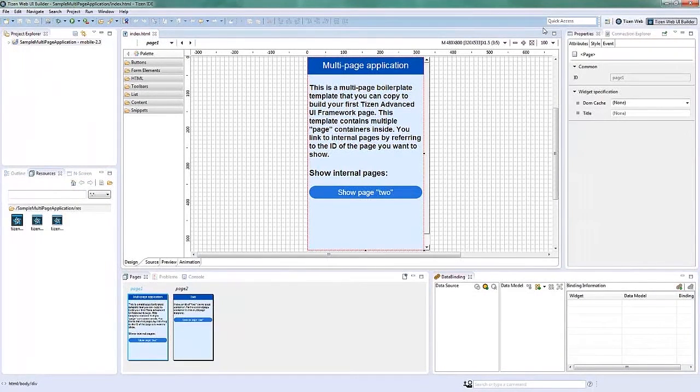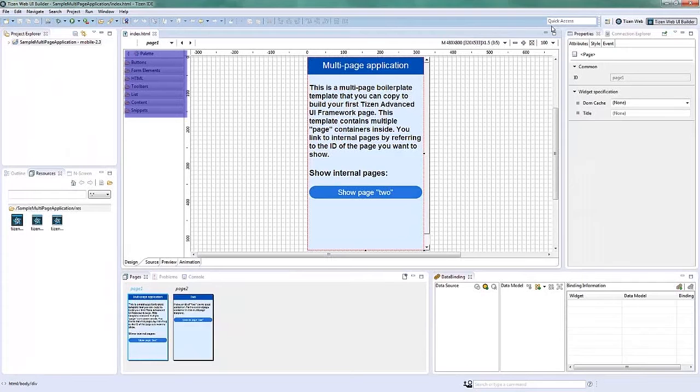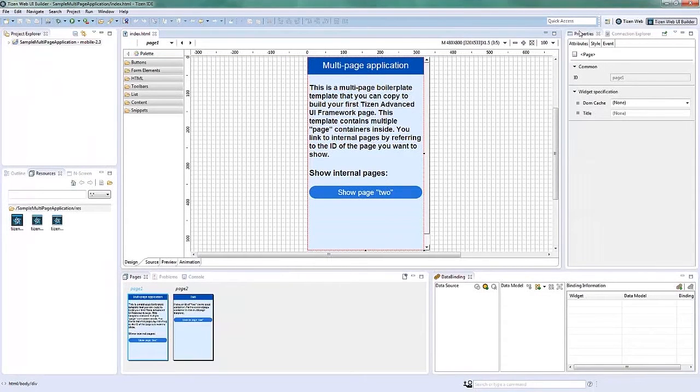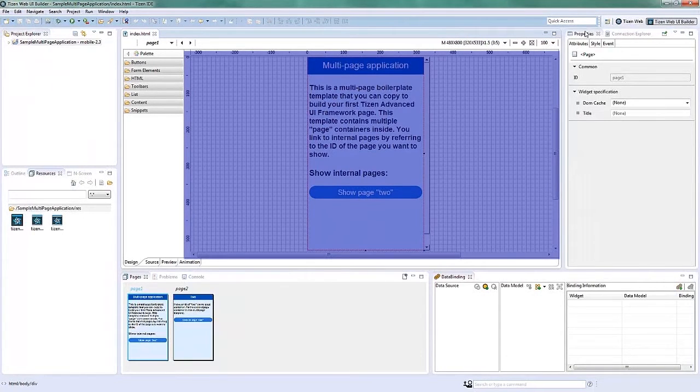The Page Designer is composed of the following. Palette, which contains the widgets for Tizen Advanced UI or TAU and HTML. Toolbar, contains the page navigation buttons, resolution, and zoom settings. And lastly, Design Area, is the visual structure of your application as you work with it.